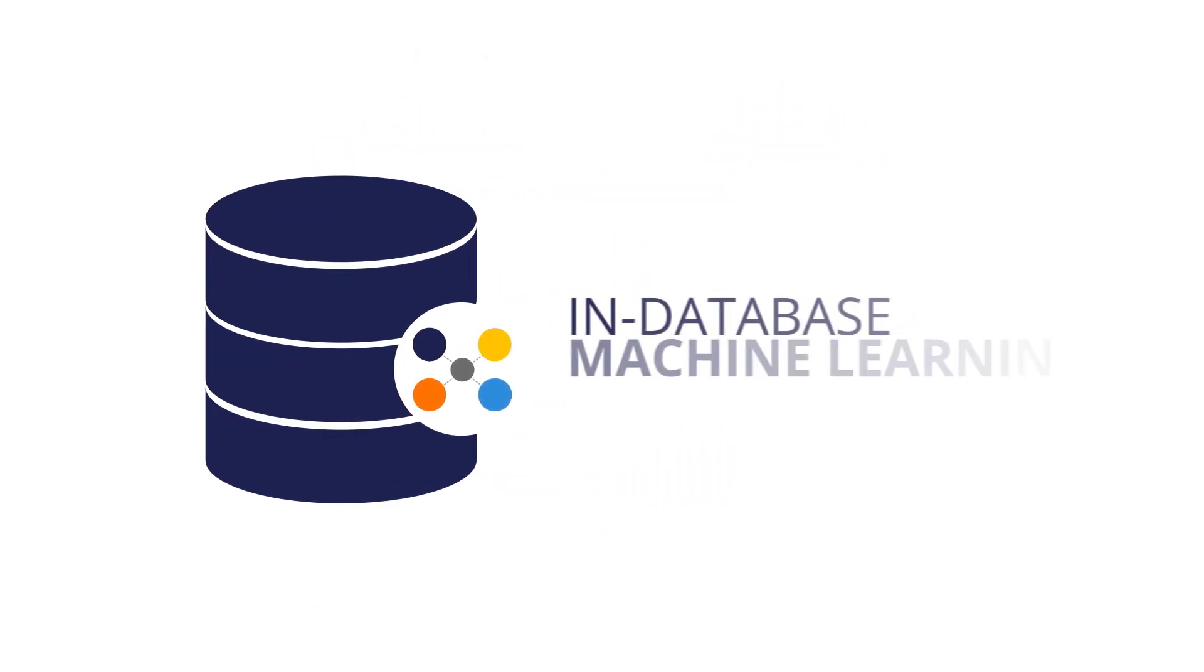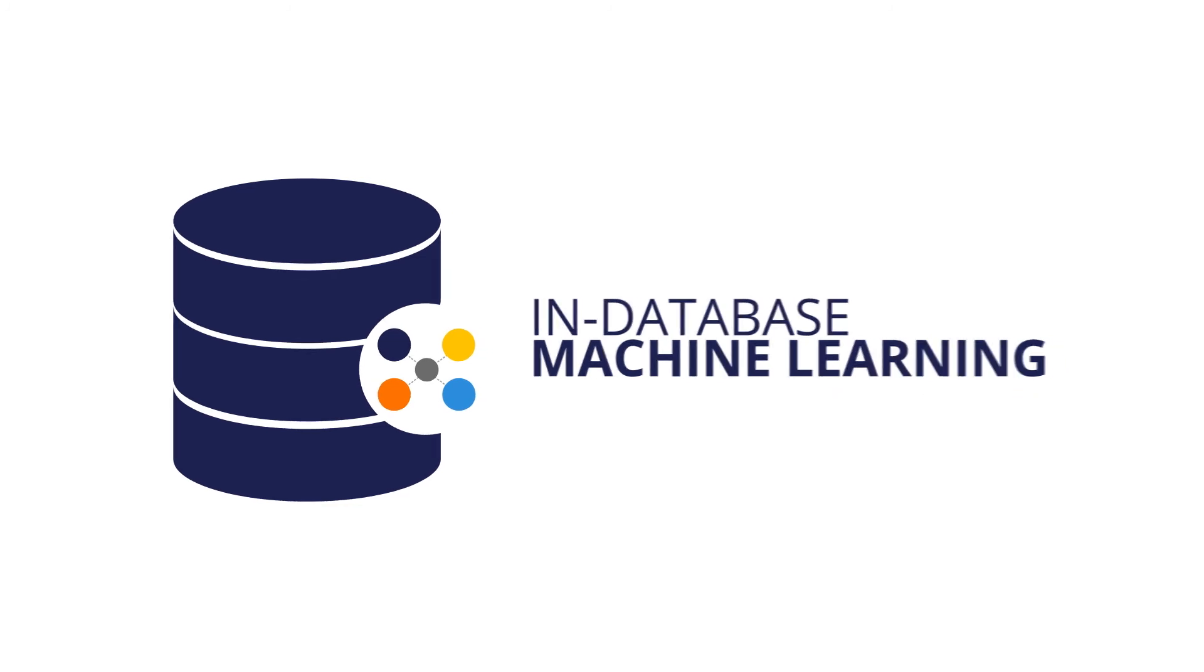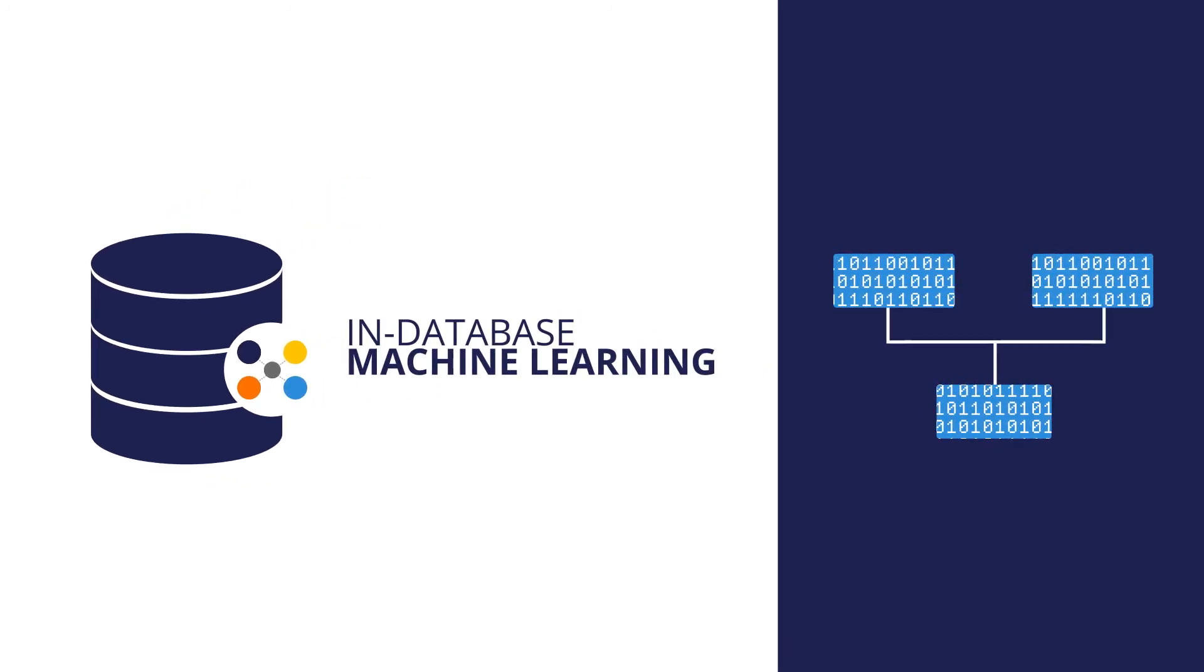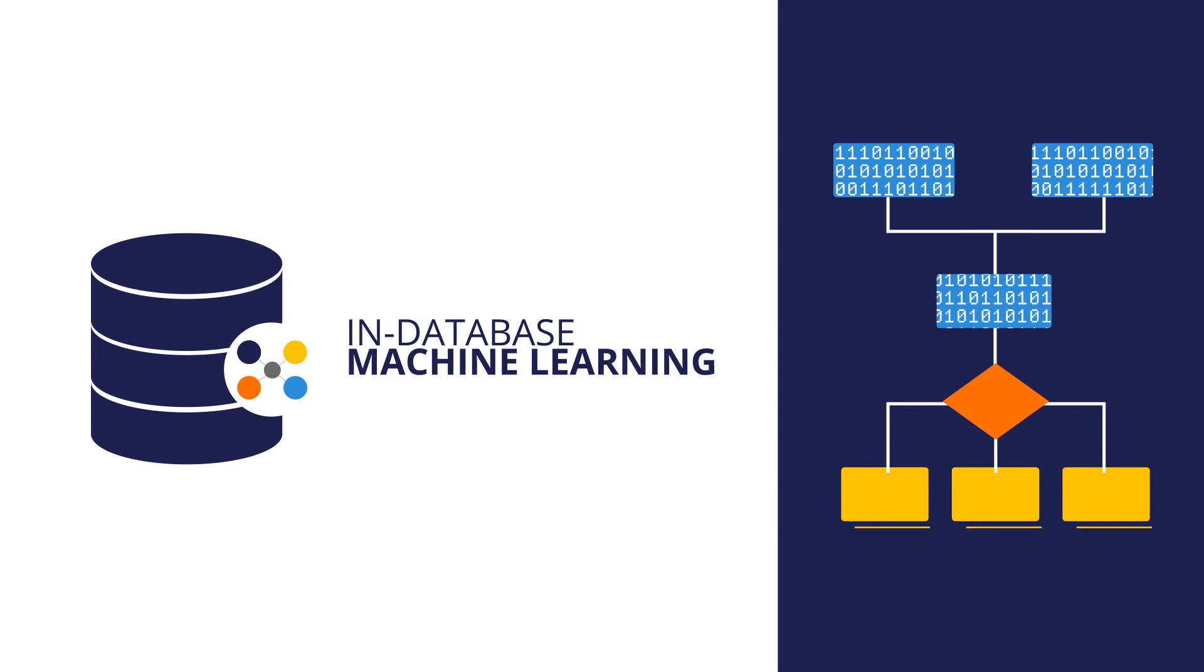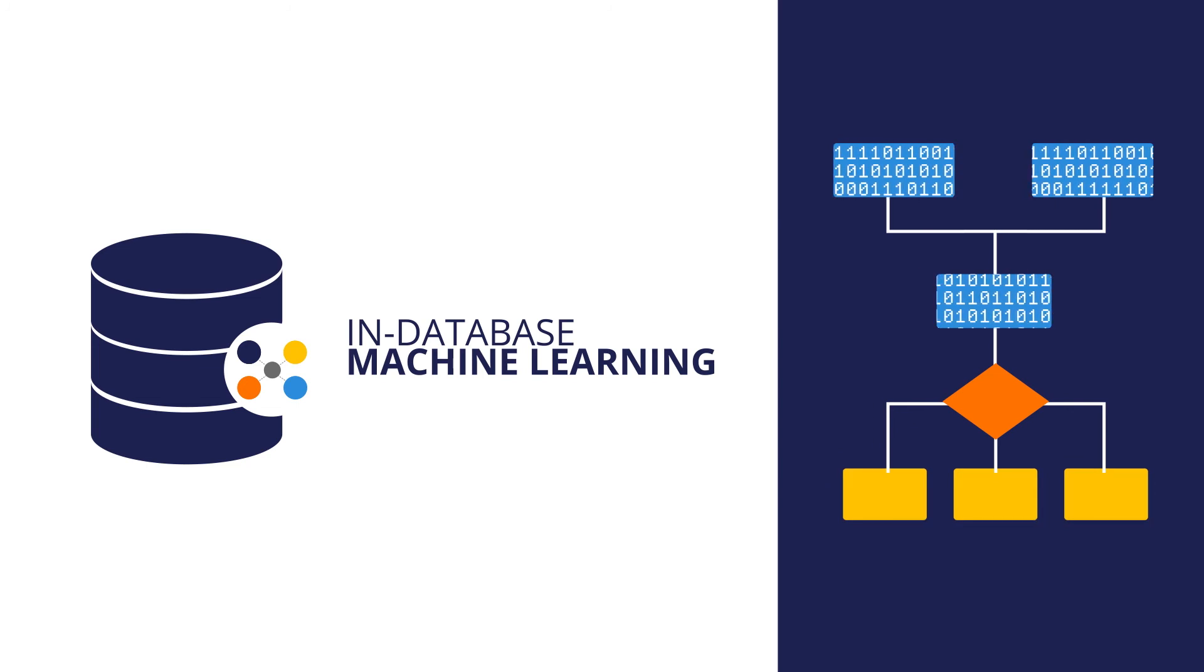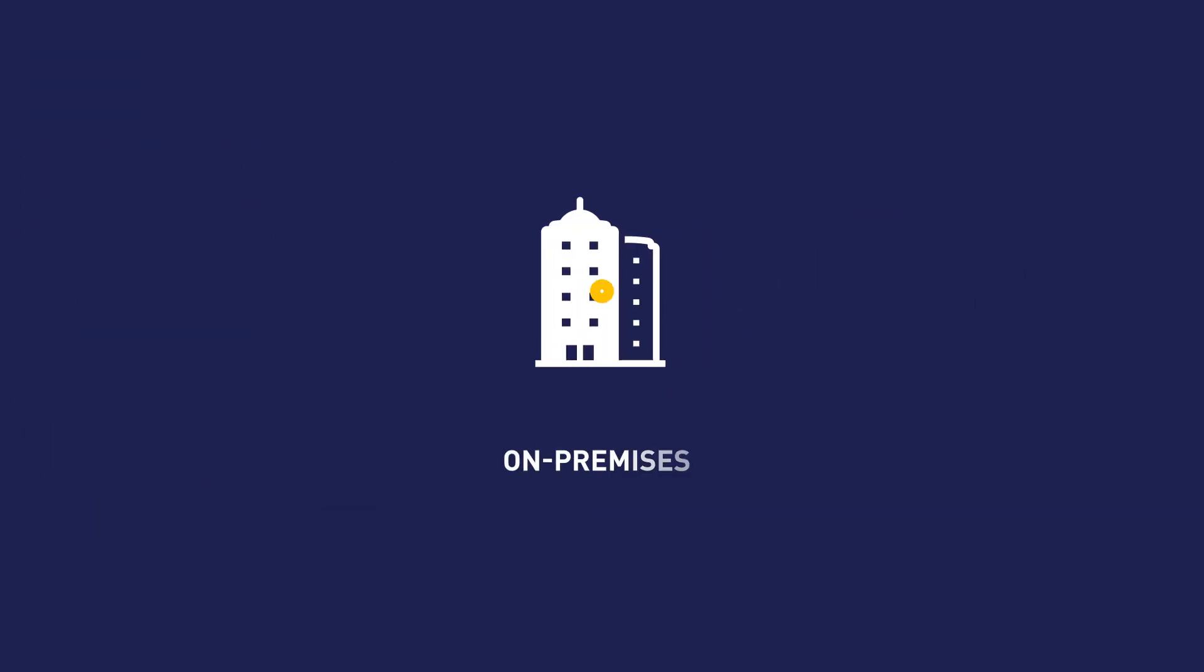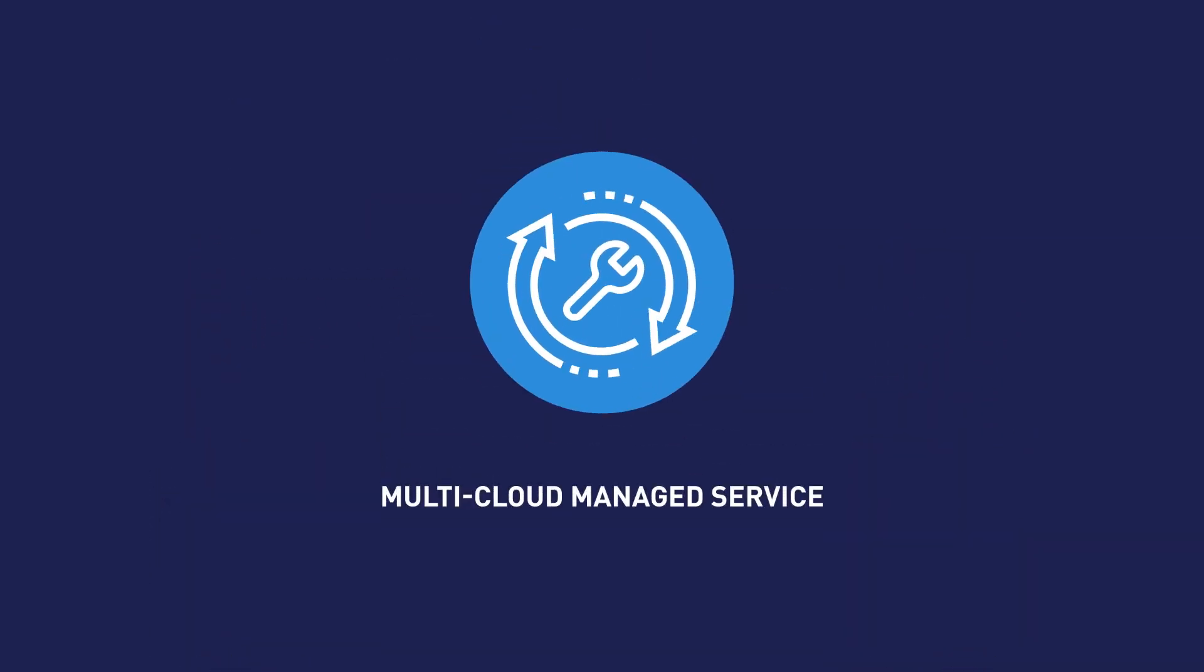We call this in-database machine learning, and now your models will be running on real-time data to improve predictions and the outcomes. Splice Machine provides the flexibility to do this on-premises or via the cloud with a managed service.